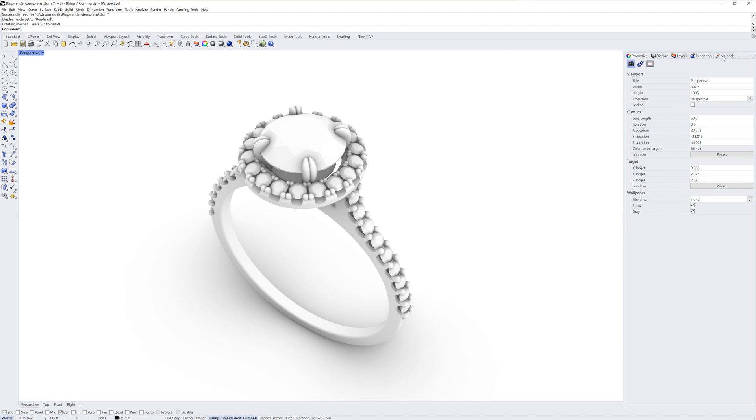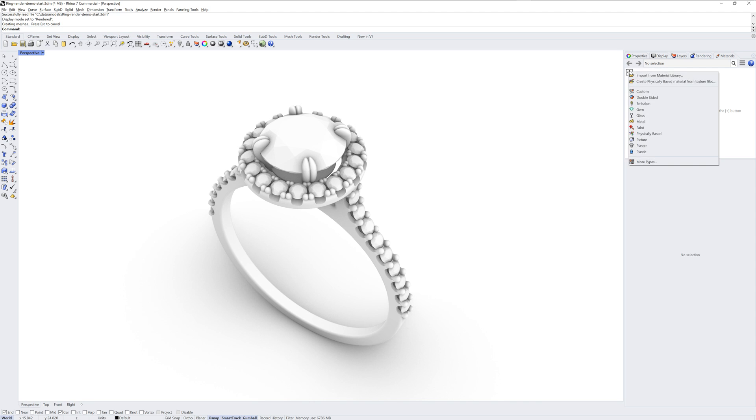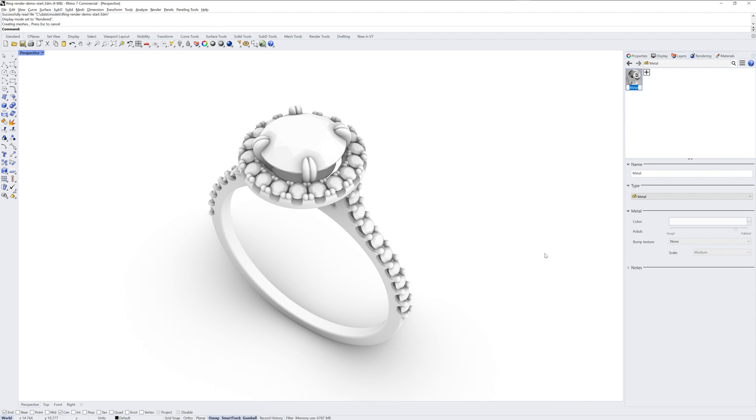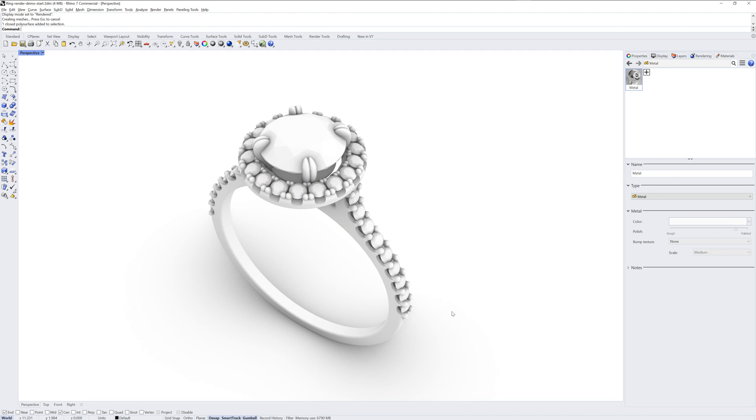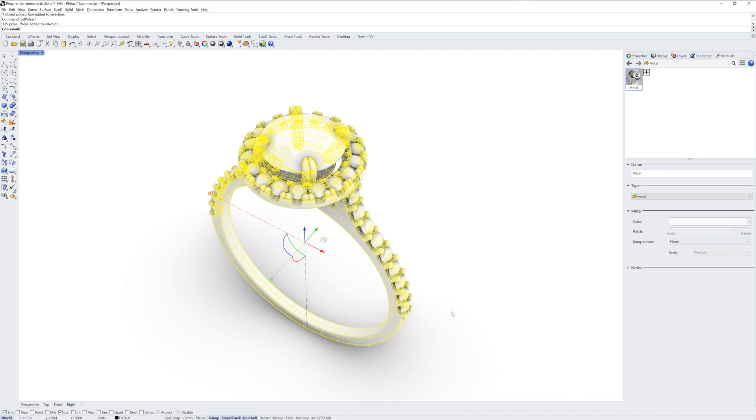We'll go into the rendered display mode, and with the Materials panel, I'll make a metal type material. If you don't see the Materials panel, you can run the Materials command and it will pop up.